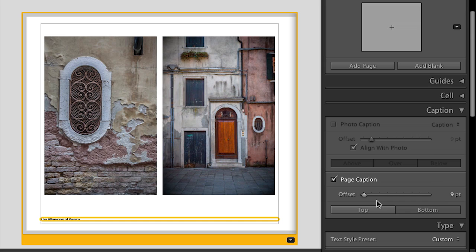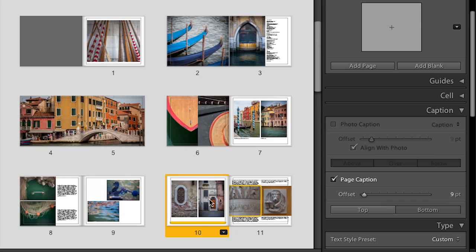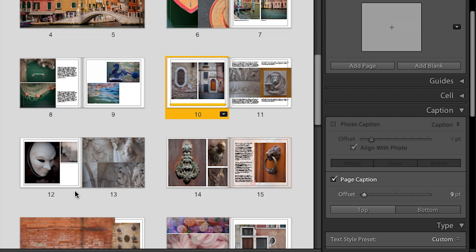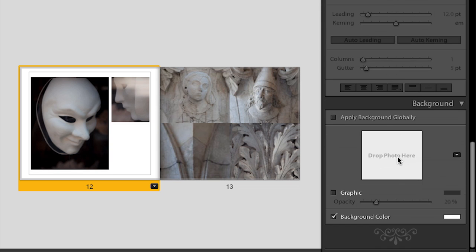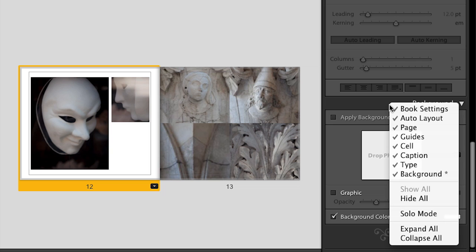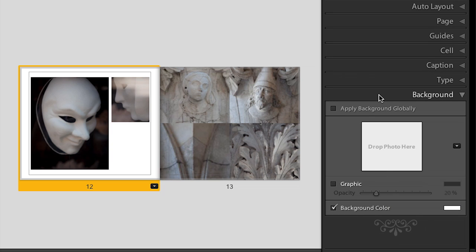Let's move to another page layout — I want to scroll down and take a look at this spread right here. On the left-hand side, I would actually like to add a background image. If we scroll all the way down to background, you'll notice I've been doing a lot of scrolling lately. I actually prefer to put my panels in what's called solo mode — right mouse click and choose solo mode so that only the panel I click on is open.